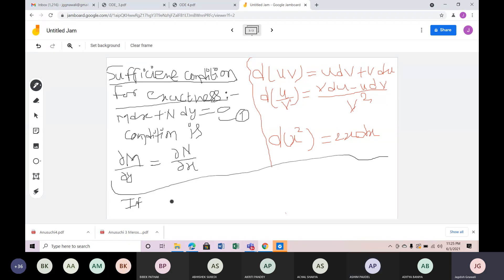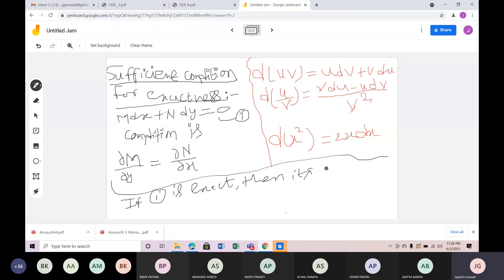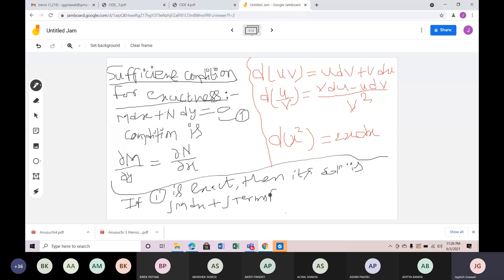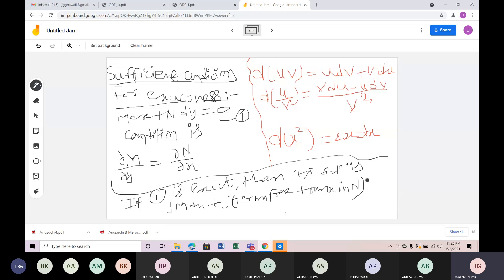Del means partial derivative. If the equation is exact, then its solution is: integration of M dx plus integration of terms free from x in N, dy, equals constant.